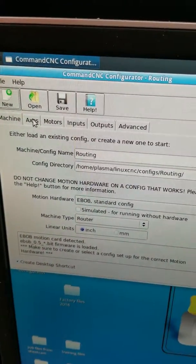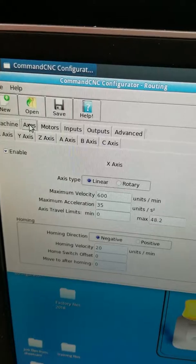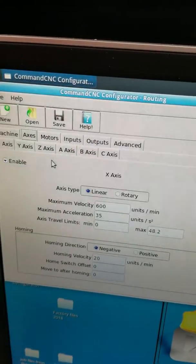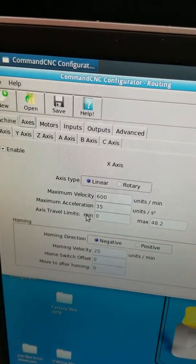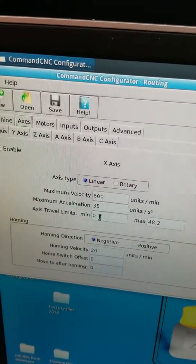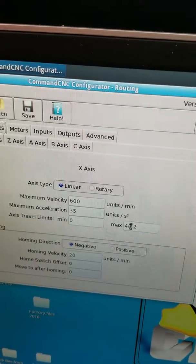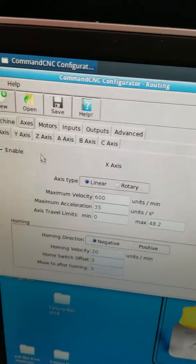We're going to go to axis. We're going to take a look. We set up our soft limit here. Axis travel limit: 0 and 48.2.